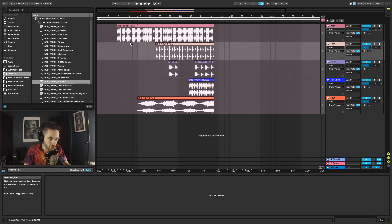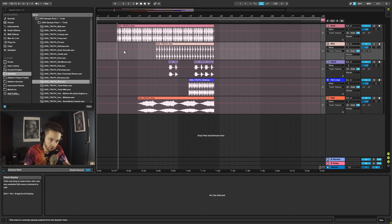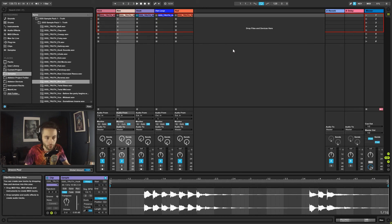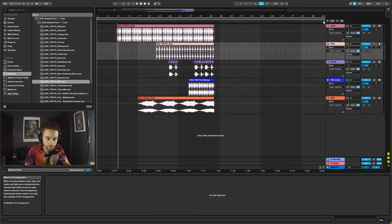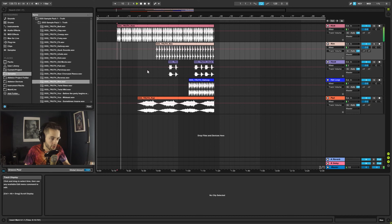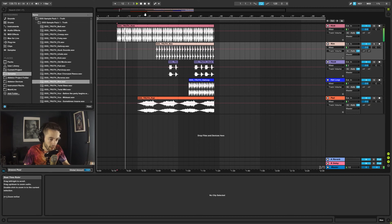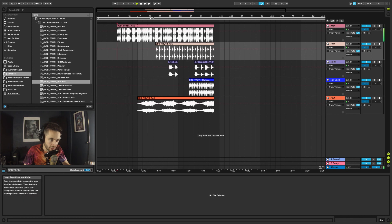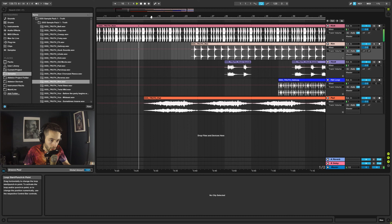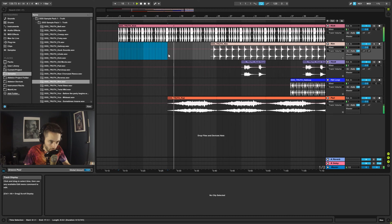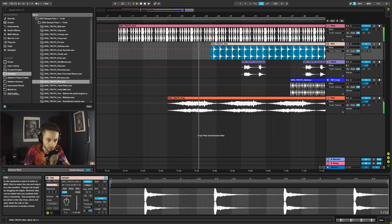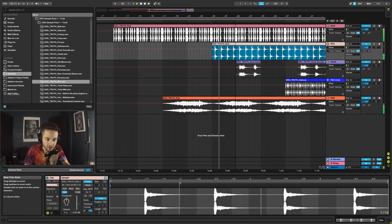I can click this button to go back to the arrangement view — it disengaged while I was jamming. Now I can listen to my entire recorded arrangement. I can see at a certain point I introduced something a little too early — the snare comes in a bit early here. I can just grab that and pull it back to correct the mistake in my arrangement.